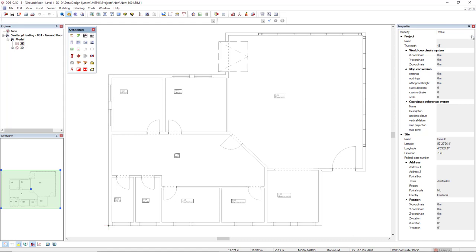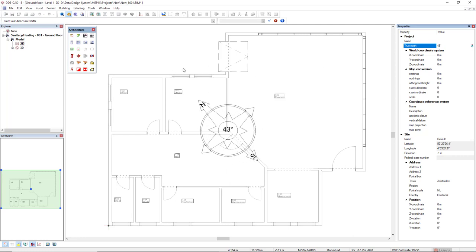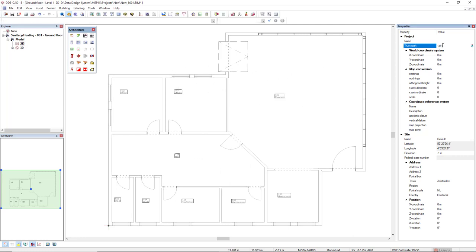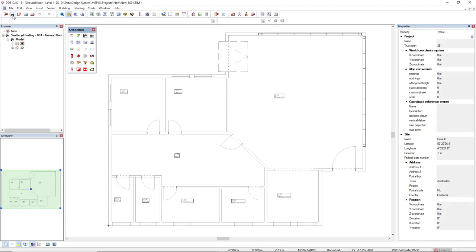You click on the lock symbol, and then you can insert the true north by editing this parameter or simply click on the symbol and you can define on the model. In this case, I will insert 35. After that, you have to save the model.